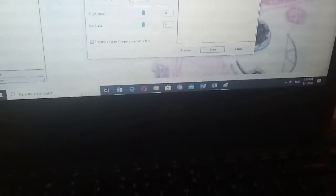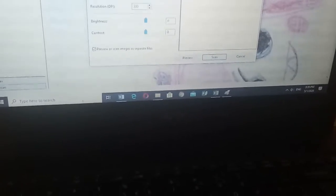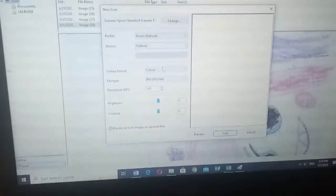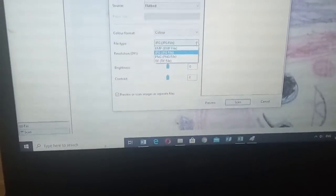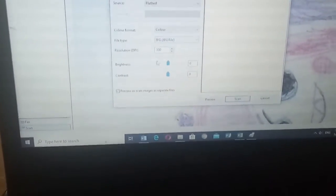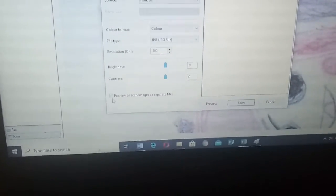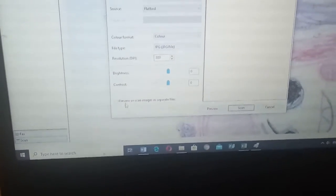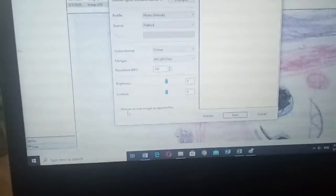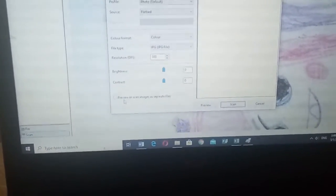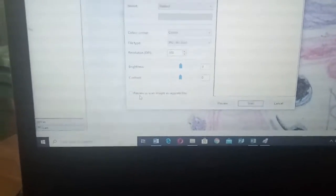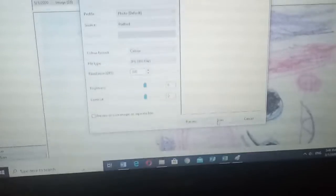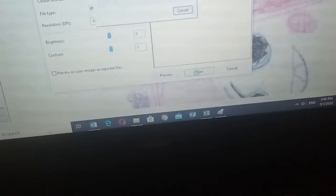Let us scan it. As you can see we have here the profile is a photo, maybe it can be document, and then the source is flatbed. It will be JPEG, PNG can be, and then we have the resolution. But please unclick this one because if you click that you'll be having more pages later because of the contents in there. After unchecking it you now click scan.